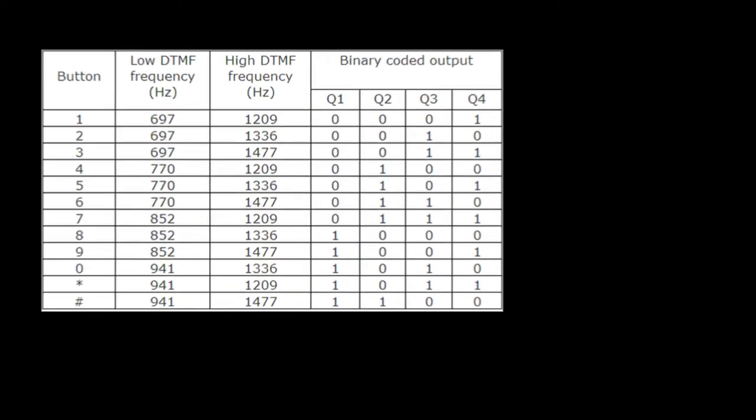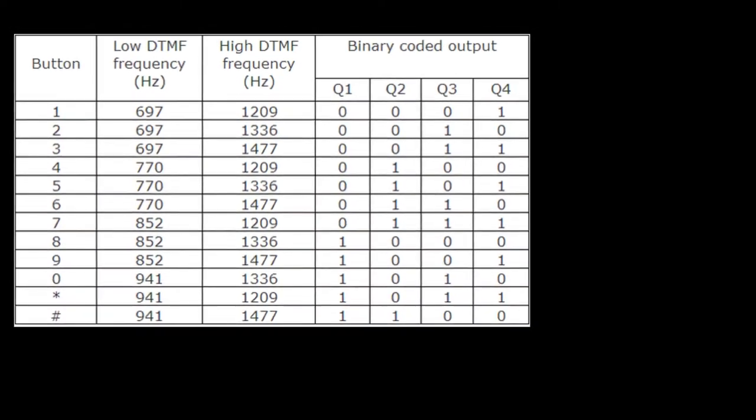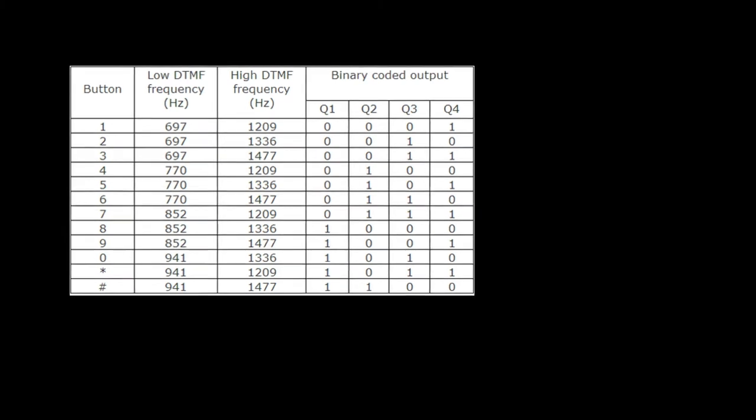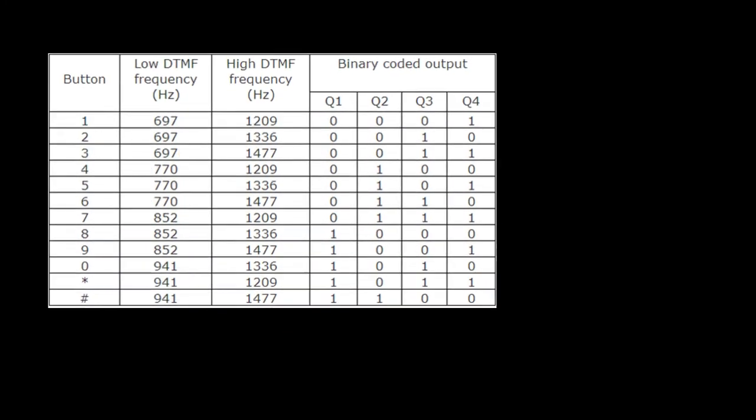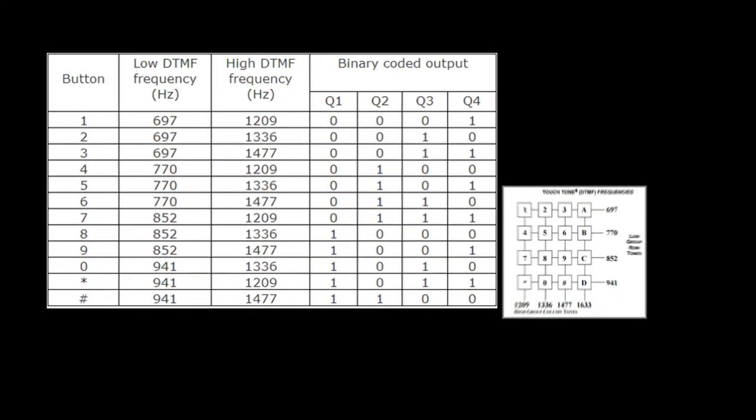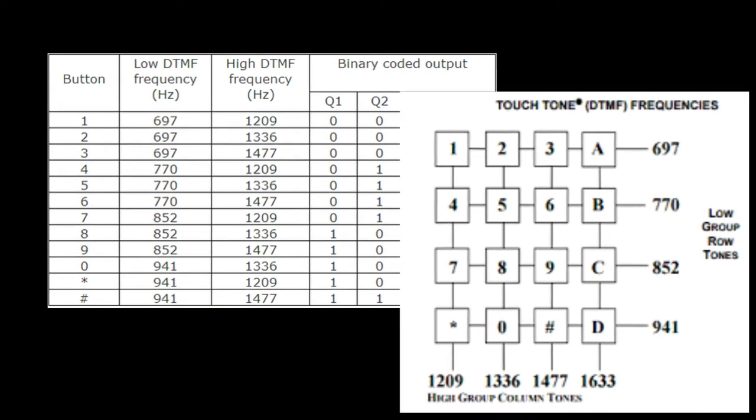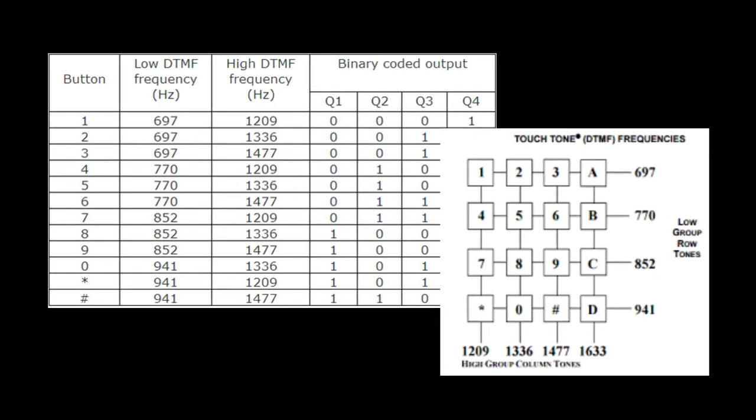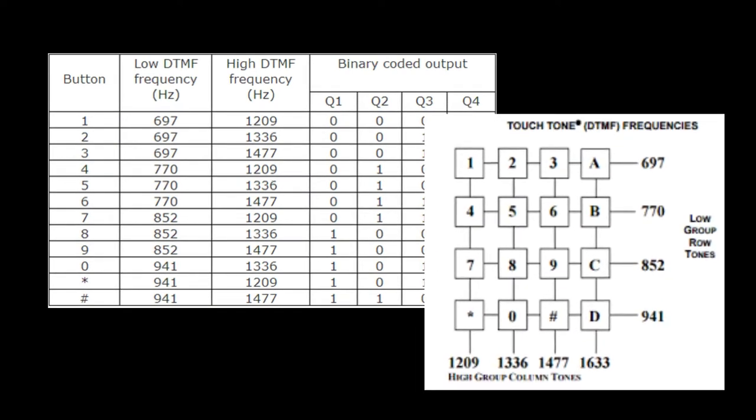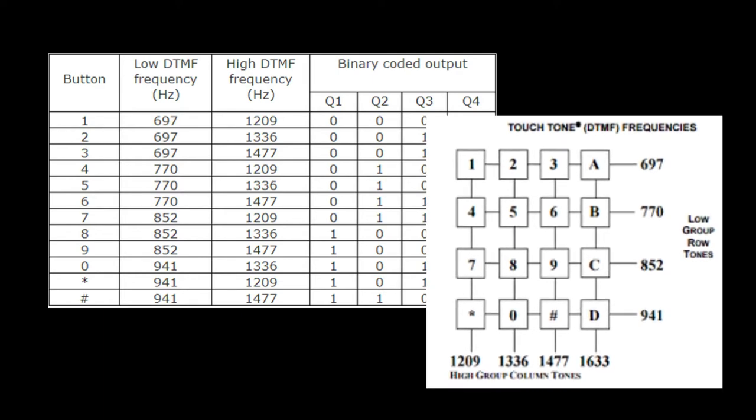The DTMF system uses a set of eight audio frequencies transmitted in pairs to represent 16 signals represented by the 10 digits, the letters A to D, and the symbols hash and asterisk. As the signals are audible tones in the voice frequency range, they can be transmitted through electrical repeaters and amplifiers and over radio and microwave links.